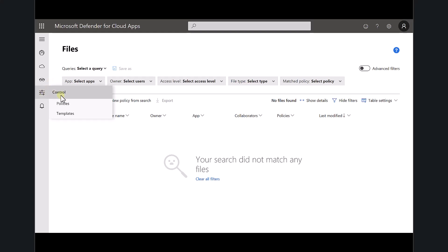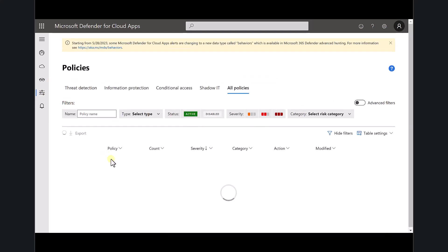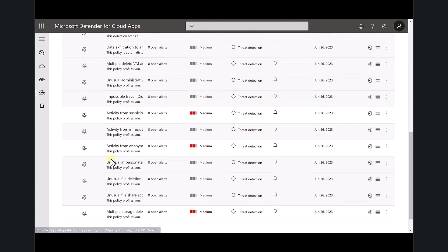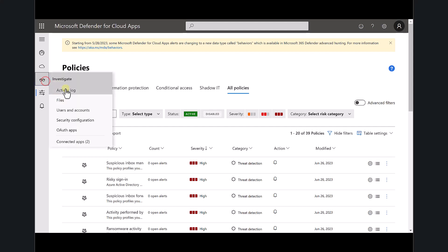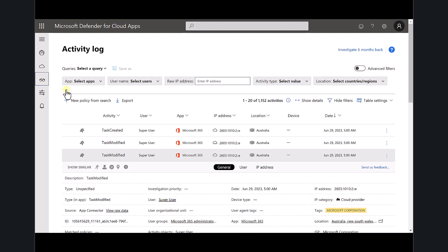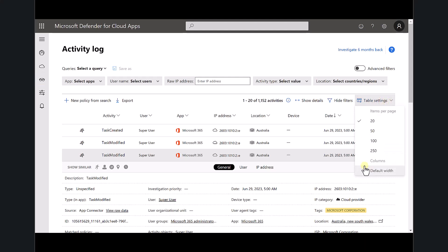Defender for Cloud Apps also gives us the ability to use templates and policies, which means we can use it to generate alerts and take actions. Think of this as the unified audit logs on steroids — a much better, easier interface to work with when doing queries and looking for information. You can also export results: filter the log information down to what you need and export it to Excel for further querying.